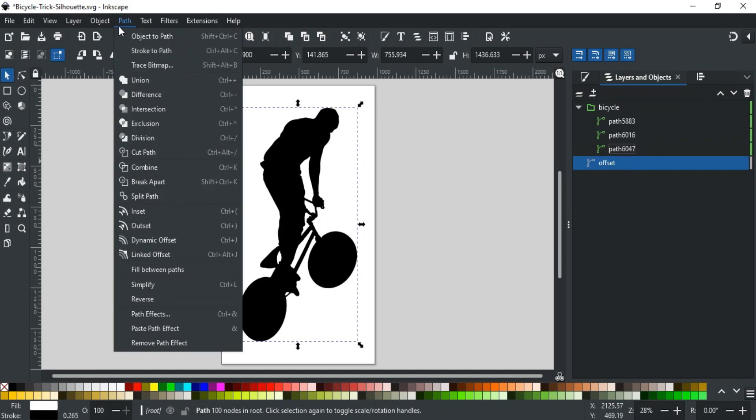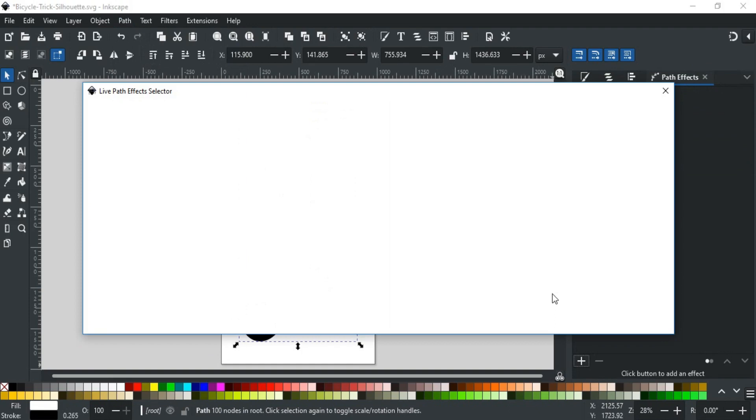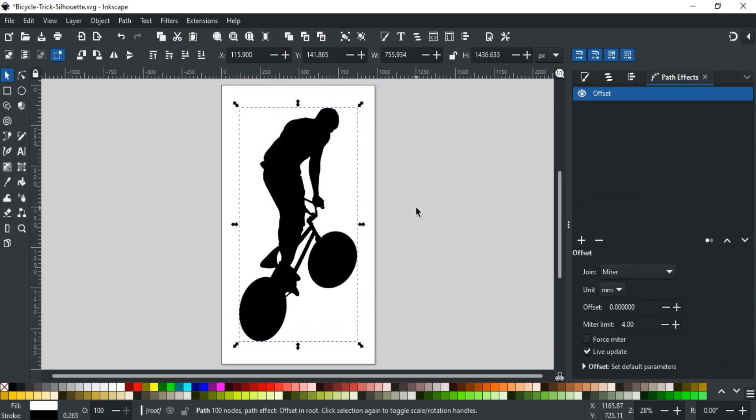Now, go to Path and select Path Effects. Click the Add icon to add a path effect from the effect list. Search for Offset and select it.